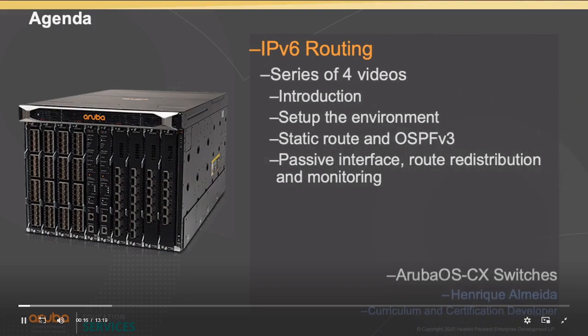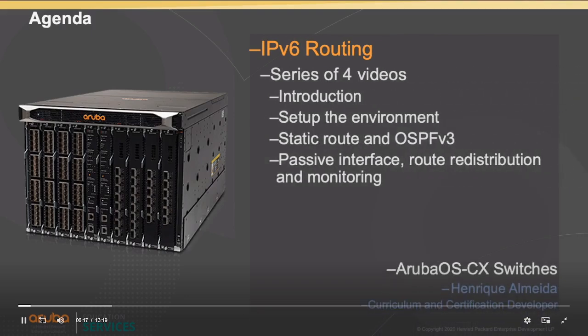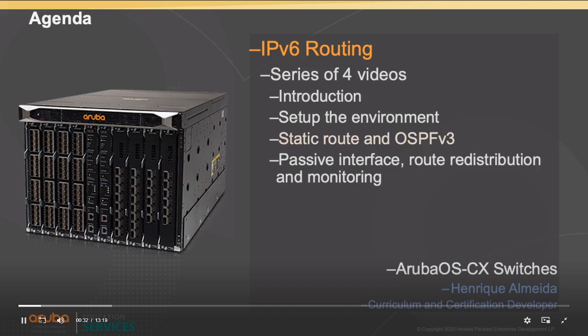Welcome to the IPv6 routing demonstration video. This is the third video in a series of four videos about IPv6 routing. In this video, I will show you how to configure static routes and OSPFv3 on AOS CX switches.